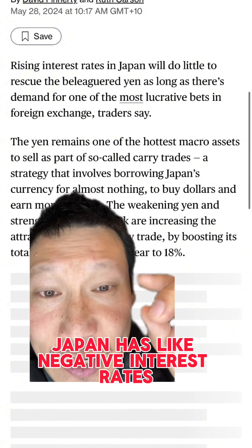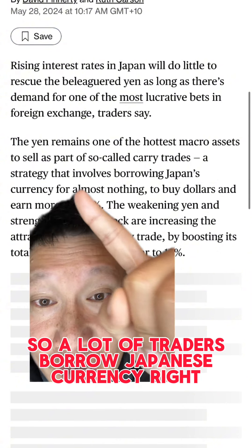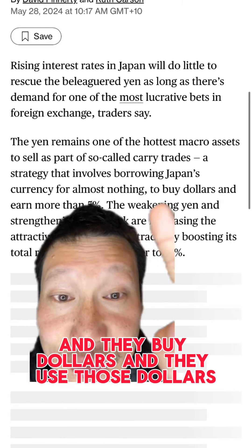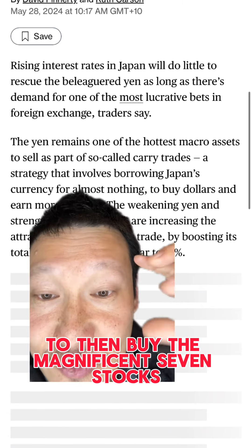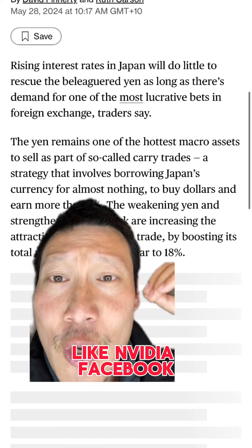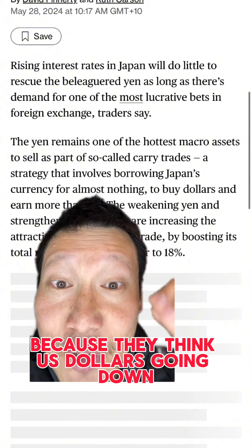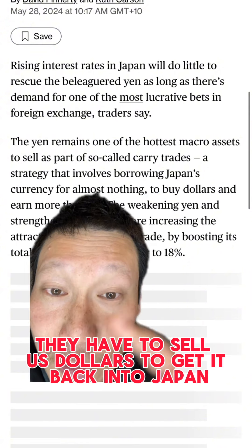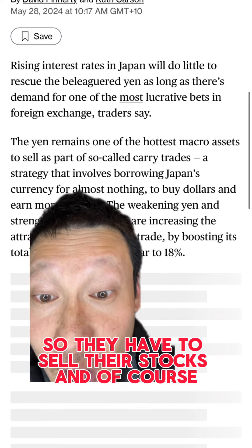Japan has like negative interest rates, so a lot of traders borrow Japanese currency — the yen — for almost nothing. And they buy dollars and use those dollars to then buy the magnificent seven stocks like NVIDIA, Facebook, Google, Meta. And now the reverse is happening because they think the US dollar is going down. Therefore they have to sell US dollars to get it back into Japan, so they have to sell their stocks.